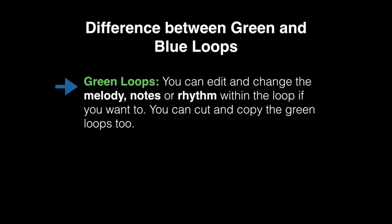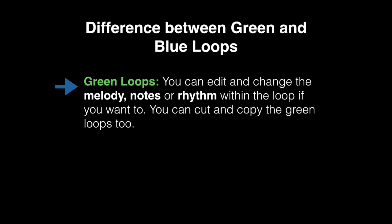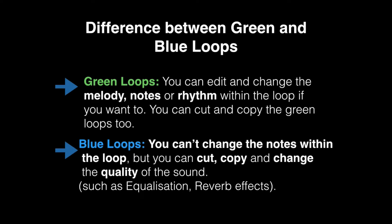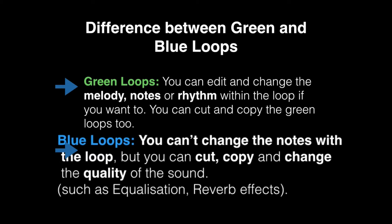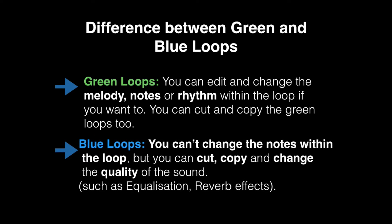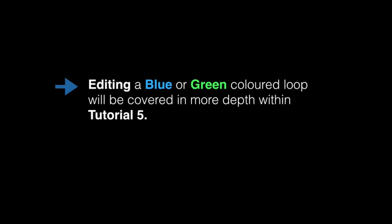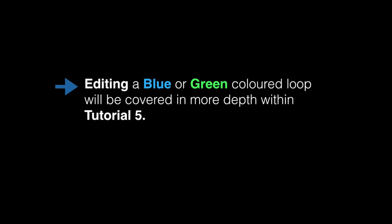The main difference between using the green loops and the blue loops is that the green loops, you can actually edit and change the notes to how long or short you want them within the loop itself. So if you want a different melody within the loop, you could actually change that. If you're wanting to change a blue loop, you can't actually do that because it's a live recording and not saved as a MIDI file. However, you can cut, copy and change the quality of the sound. So changing the quality could be equalization and reverb. But we'll get into editing a blue or green loop within tutorial 5.